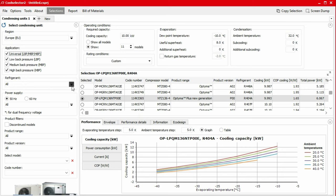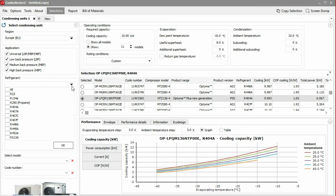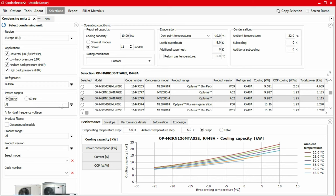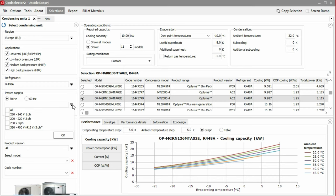Next, we select which refrigerant we'll be using. For this example, we'll select R448A from the drop-down menu. We then need to specify the electricity supply. For this example, we'll select 50 hertz, 415 volt, three-phase supply and then click OK.